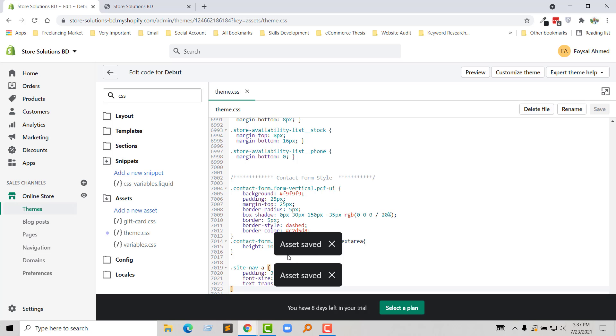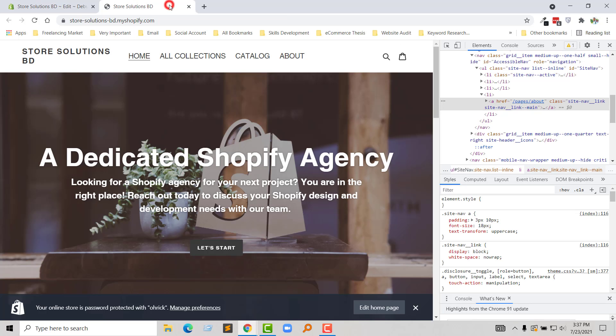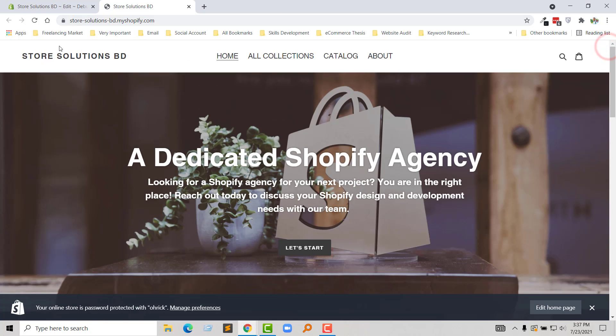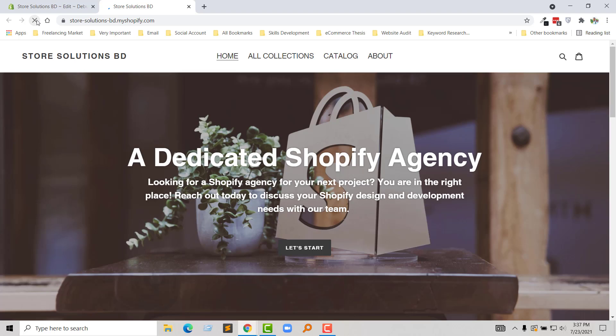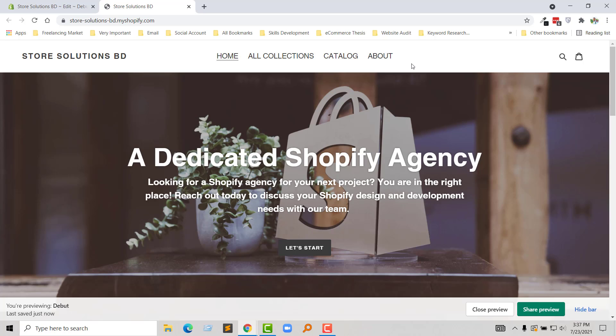My asset is saved. Now I'm going to refresh my browser. Well, our font has been changed. Thank you for your time to watch this video. If you found this video helpful, please click the like button and subscribe to my channel. Have a nice day!